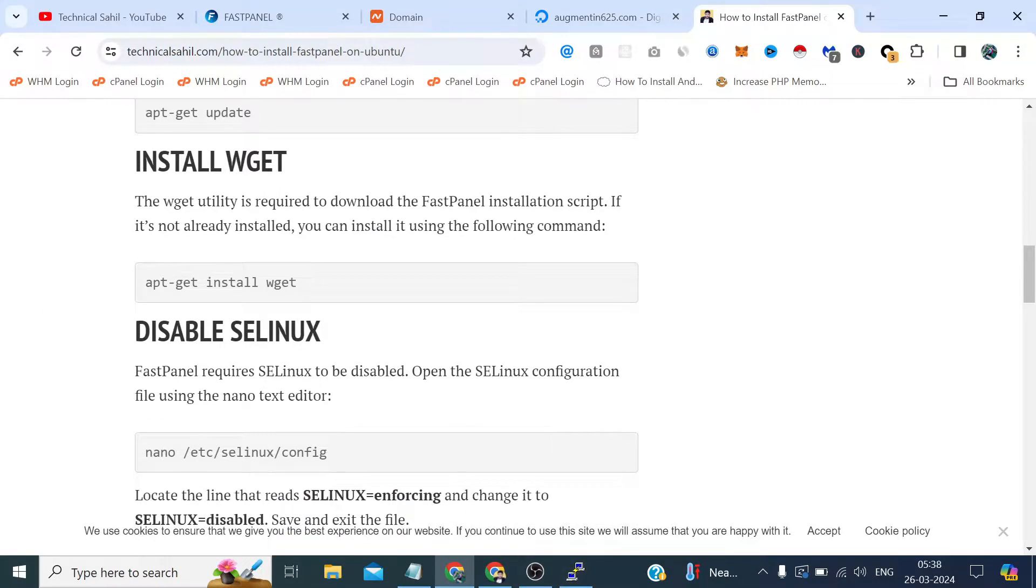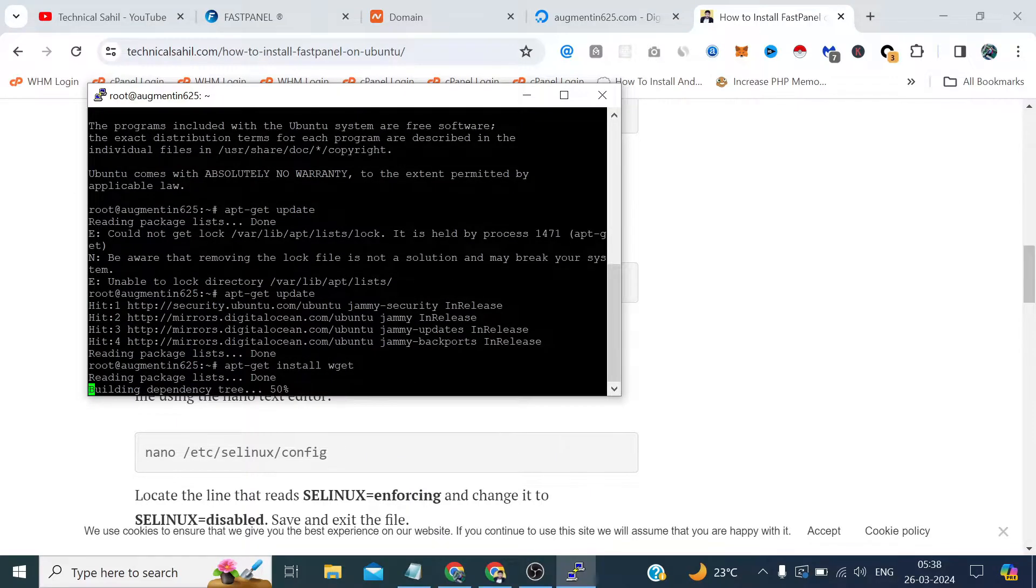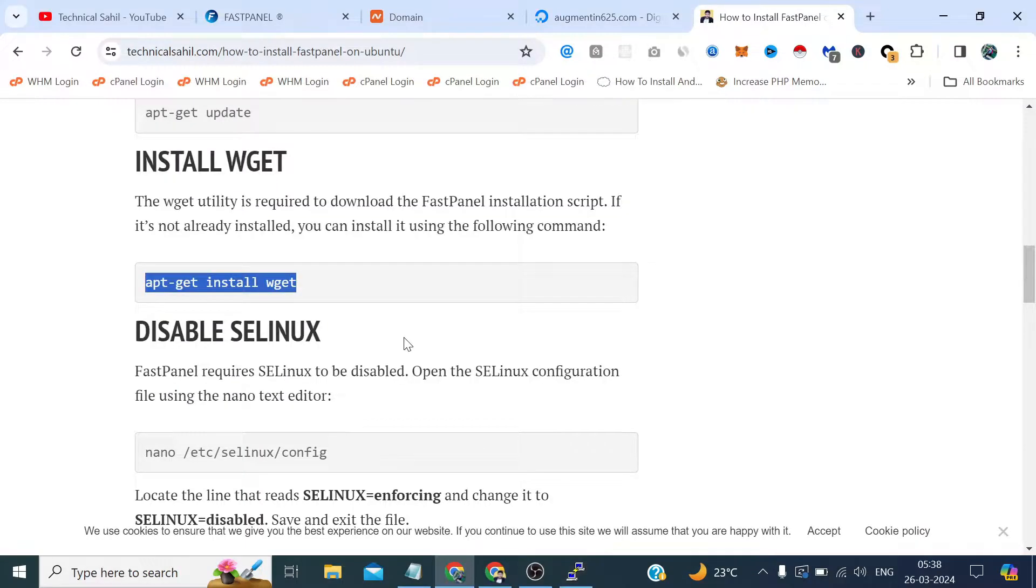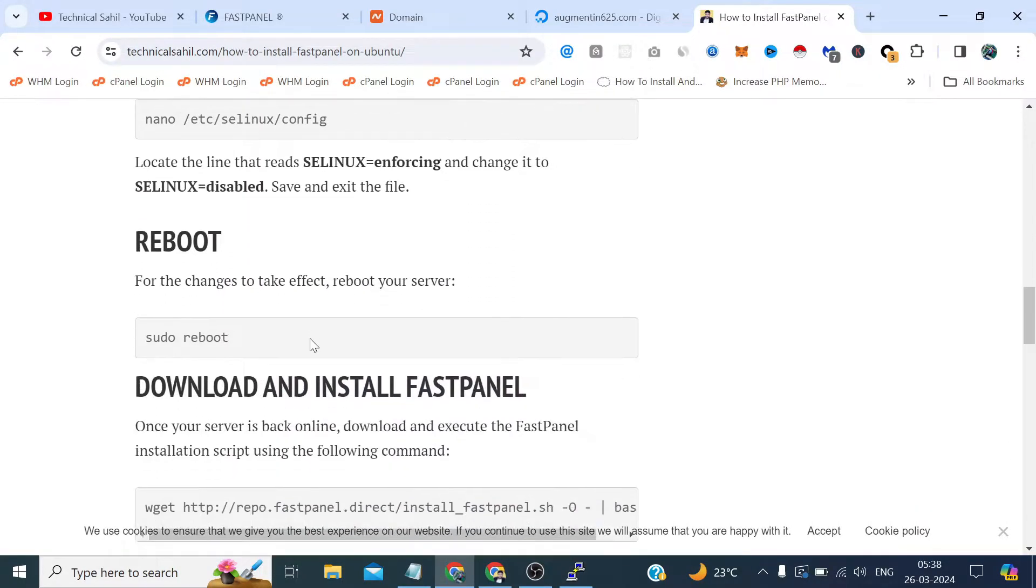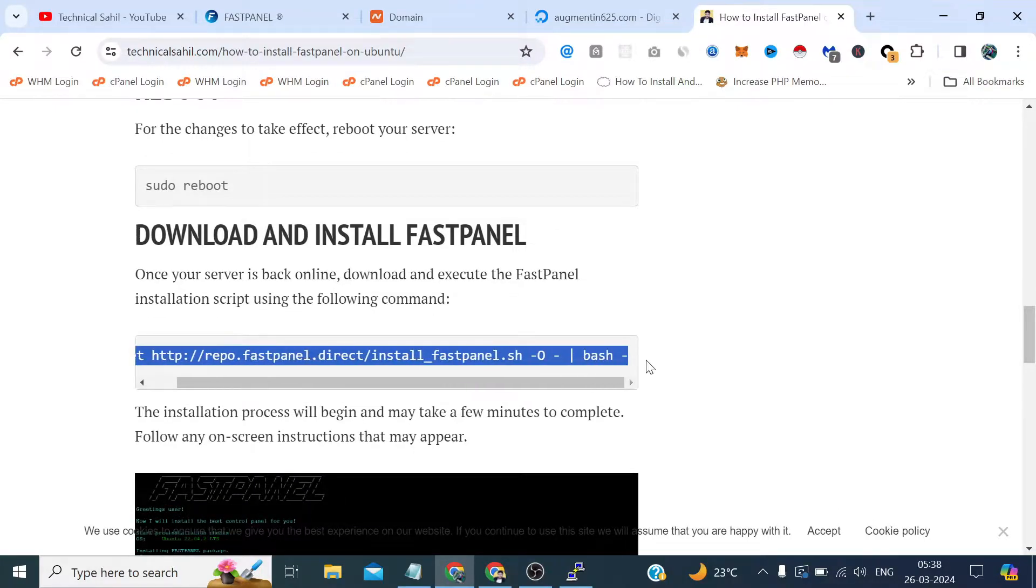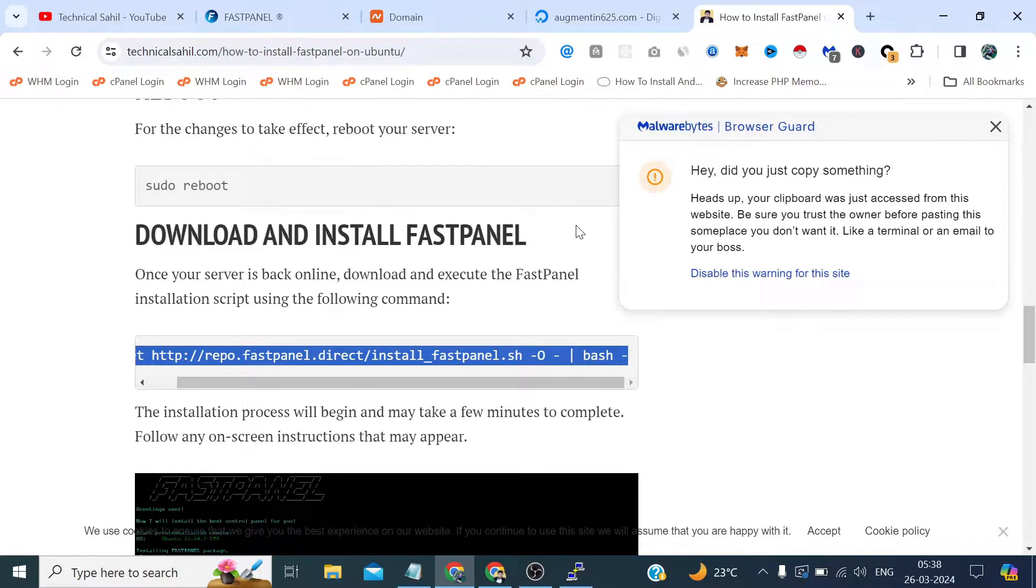Now we need to install wget library and for this we will run this command. Wget was already there.